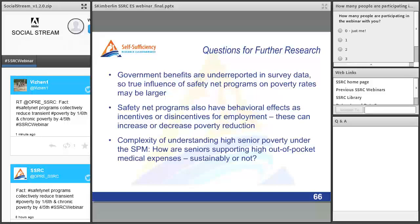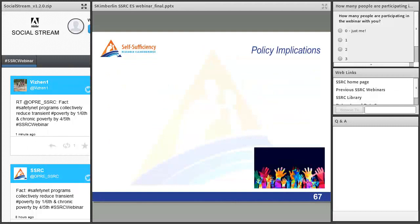A final question worth raising is the complexity of understanding high senior poverty under the SPM. High senior SPM poverty is driven by out-of-pocket medical expenses, but it's important to understand how seniors are supporting those expenses. Some seniors have savings planned for medical costs in old age — if spending down those savings sustainably, a year of high medical expense that makes them appear poor may not be a serious problem. However, many low-income seniors have little savings, so high medical expenses represent a real hardship. Understanding how seniors fund their medical expenses, and considering income and wealth together when examining senior poverty, would be valuable.